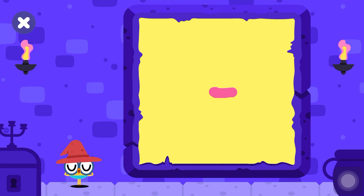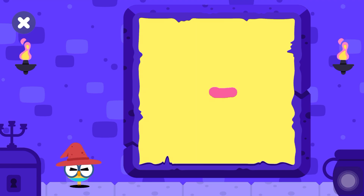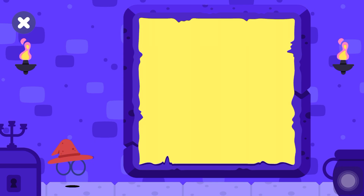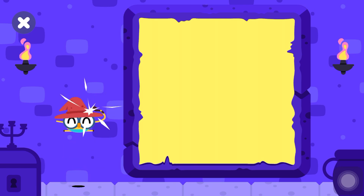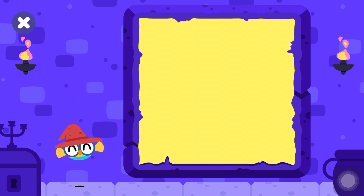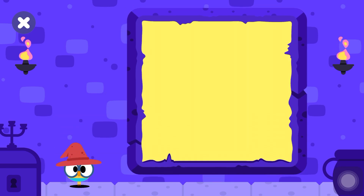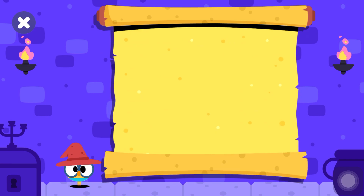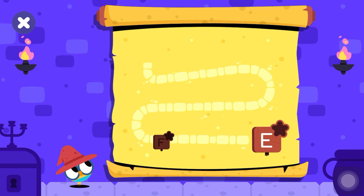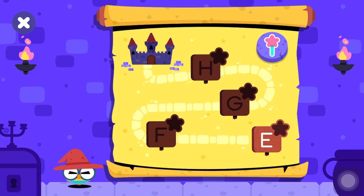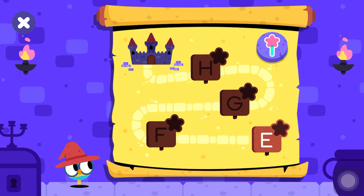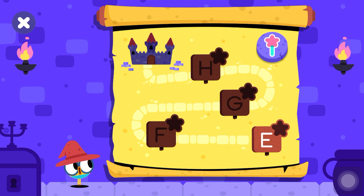Now, tap on me. I love doing this. This is your progress map. Tap on the first level to play it.